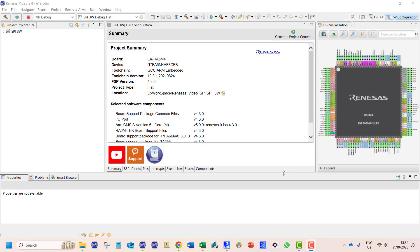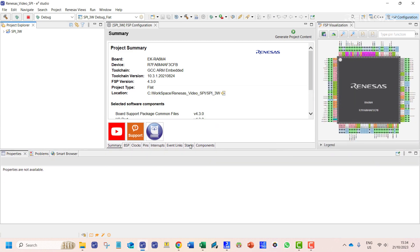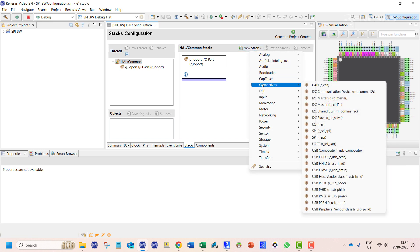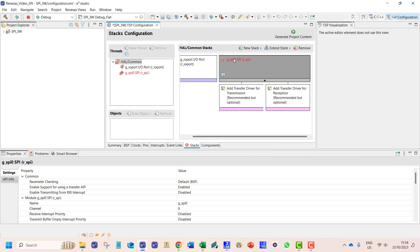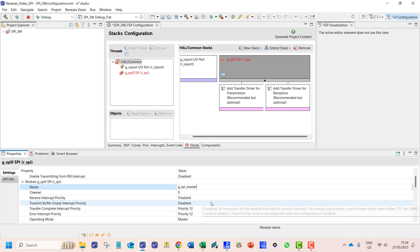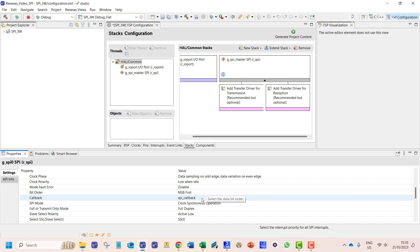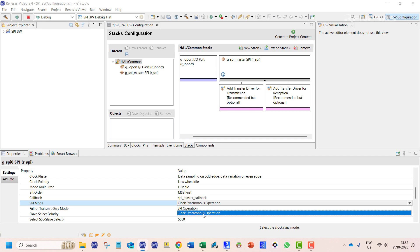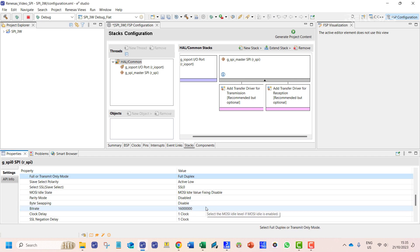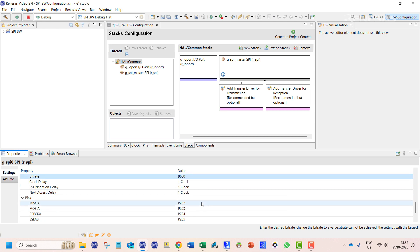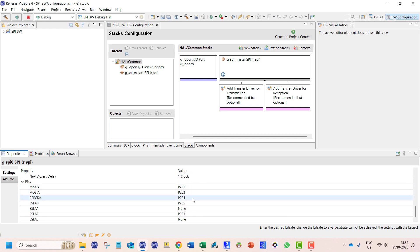To develop the transmission process, we shall add the stacks for data transmission. We need to add two SPI stacks — one configured as a master and the other as slave. We can find the stack under connectivity. We name the master channel as G_SPI_master, then enable the interrupt priorities. We also rename the callback function to SPI_master_callback. The SPI mode is set to clock synchronous operation, which is the 3-wire mode, and we select full duplex for bi-directional data transfer. The bitrate is set to 9600. The pins are already pre-selected for the right SPI channel.